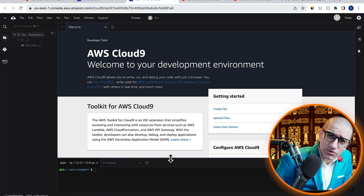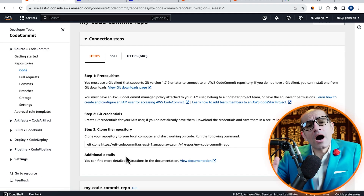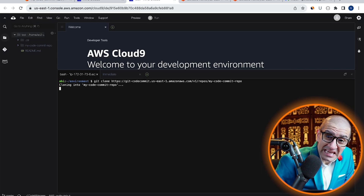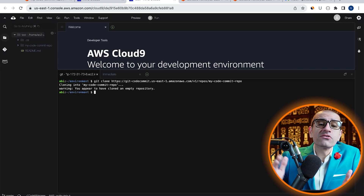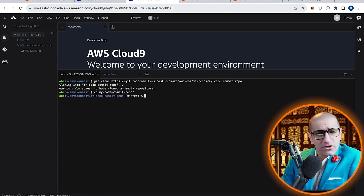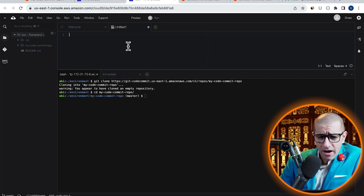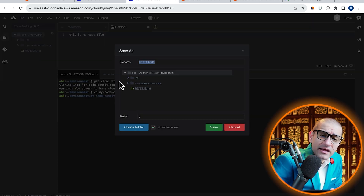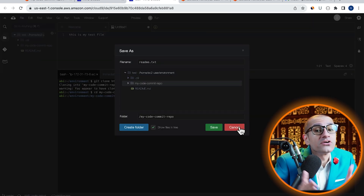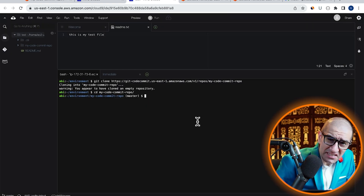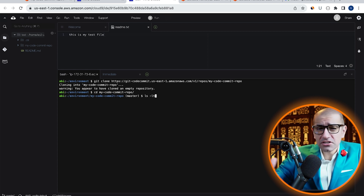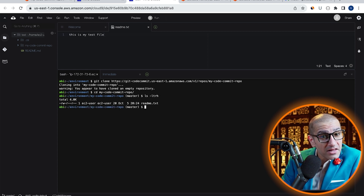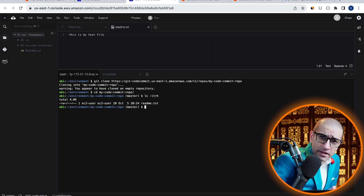Navigate to the bash terminal, then copy-paste the git clone command. Use the cd or change directory command to go inside your repo. Here I'm going to create a readme.txt file and save it in the current directory. Use the ls or list command to confirm that you see your readme.txt file in the current directory.